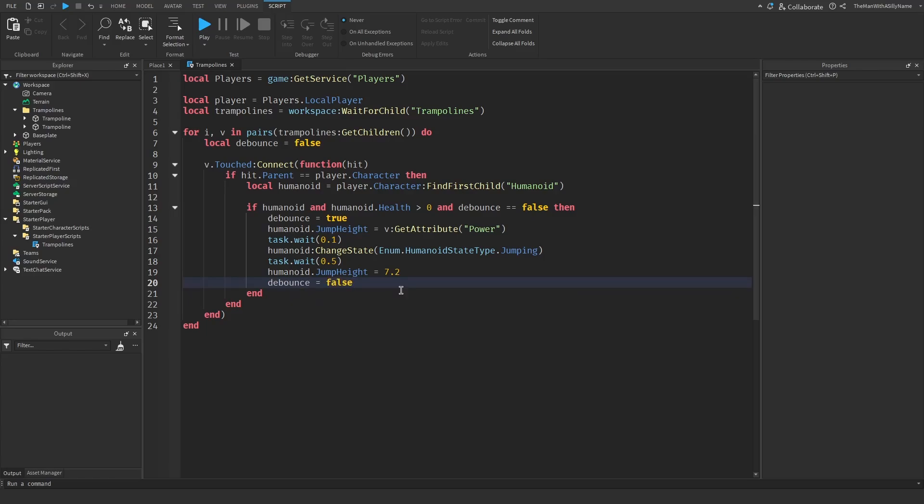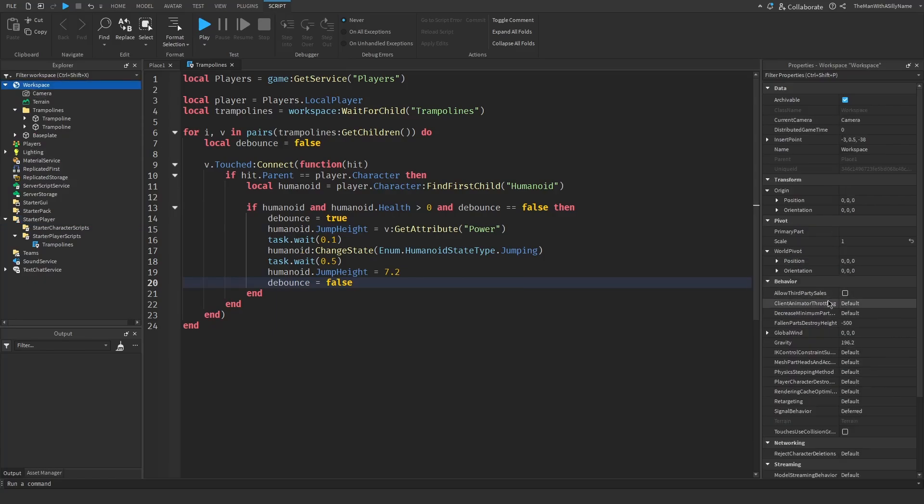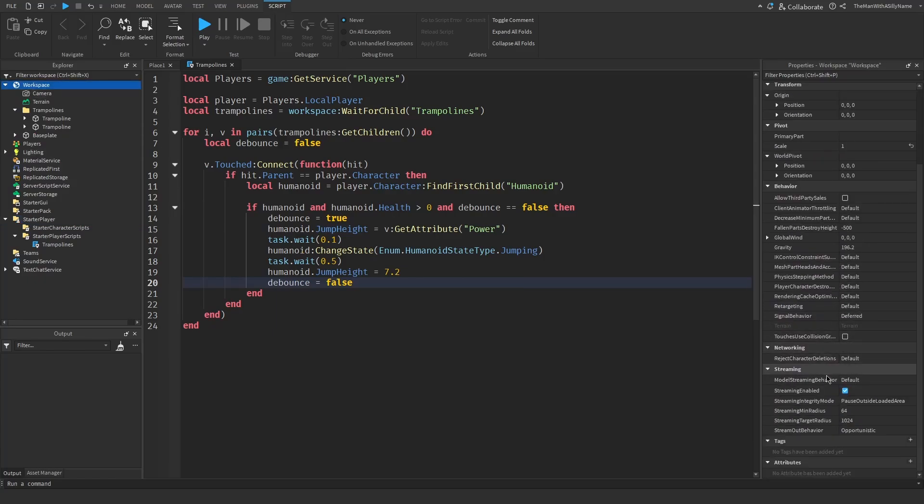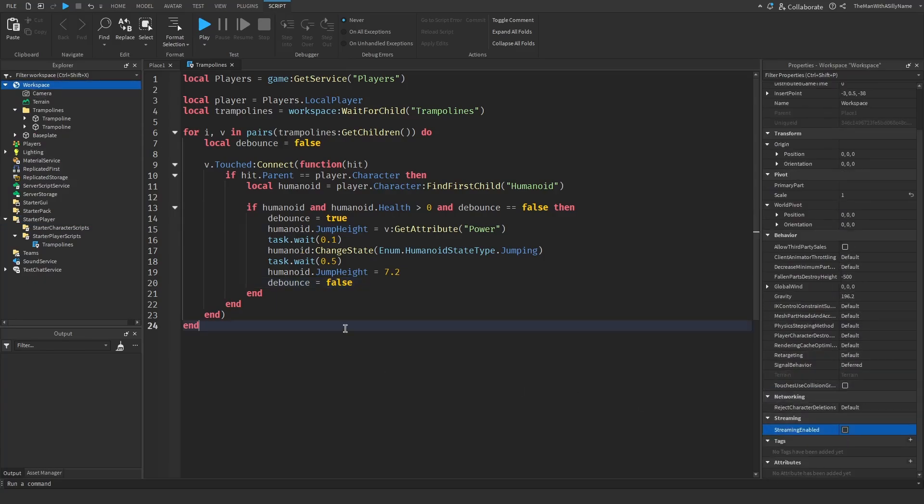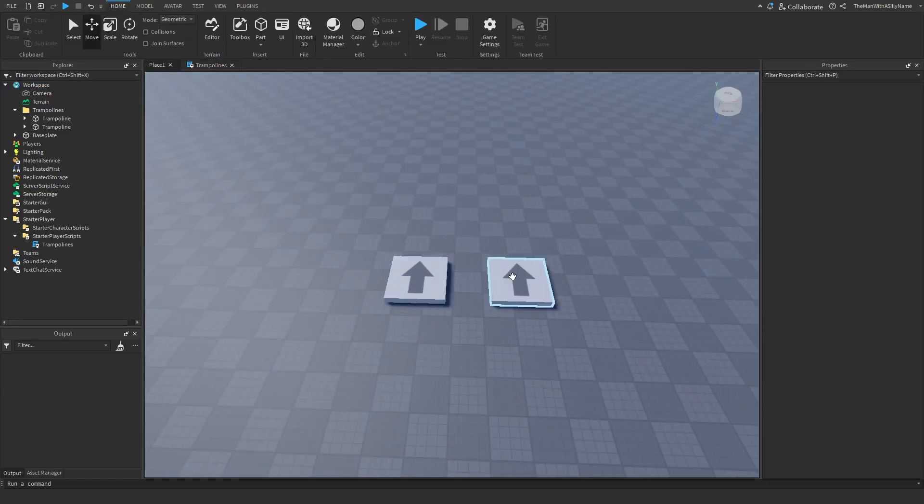Now a couple other things we need to do is go over to starter player and make sure that this character used jump power is ticked off. So it should not be checked. And then next what you want to do is go to the workspace, scroll down, and turn off streaming enabled. This will just prevent loading issues with the trampolines, with the blocks inside of the folder. So that should be all.